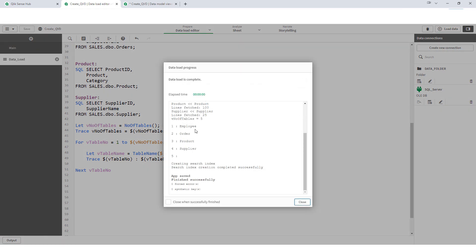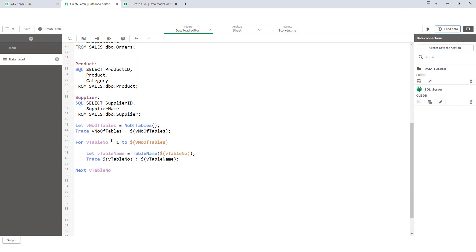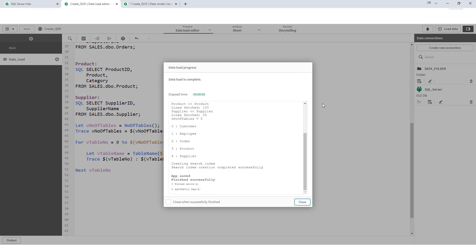You can see here we are getting 1, 2, 3, 4 but the fifth one is not coming. So, the reason behind this is Qlik index is working from 0 not from 1. To overcome this issue we have to use 0 here and we can say minus 1 here. And now we will try to load that one. Now you can see we are getting all 5 tables but the number is starting from 0.